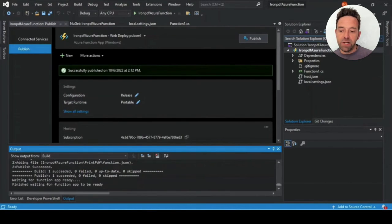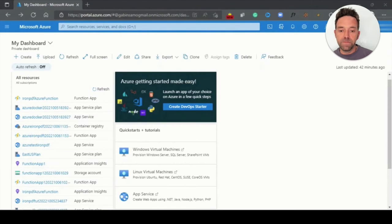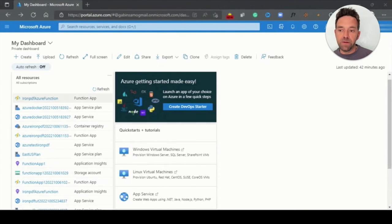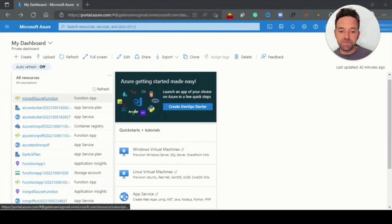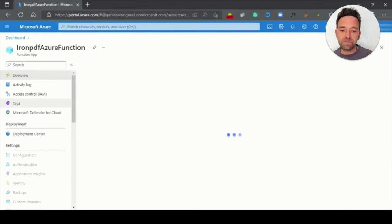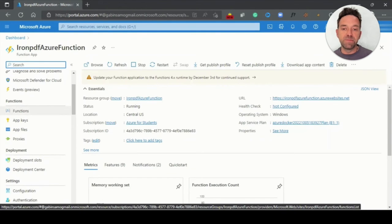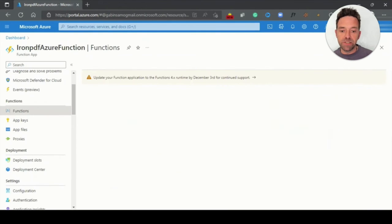Once our project has been published on Azure, we can move to the Azure portal. Click on the app services to view our project. Click on the project on the left and click on the functions tab.